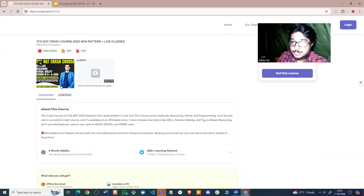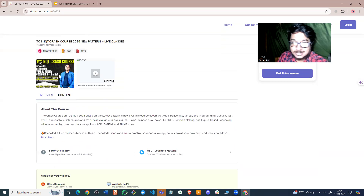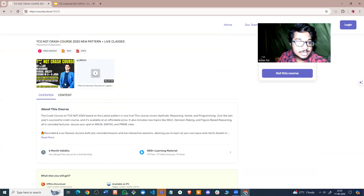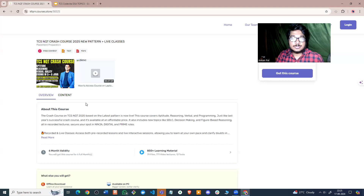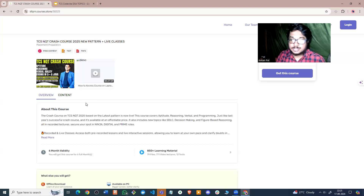One very important point: last year, which is TCS NQT 2024, we had around 5,000 plus selections from this particular course. I will leave the link of this course in the description below, so those of you who are interested can please check it out.